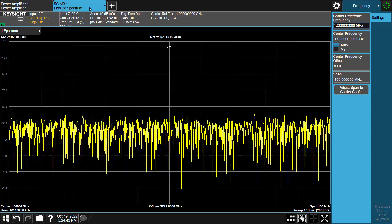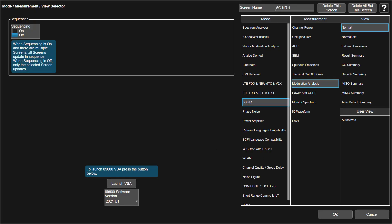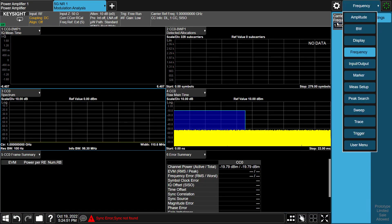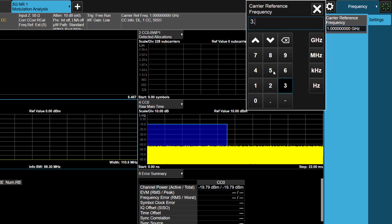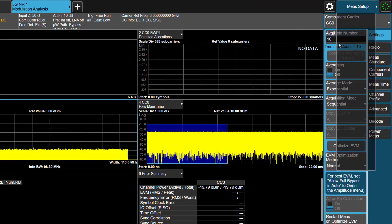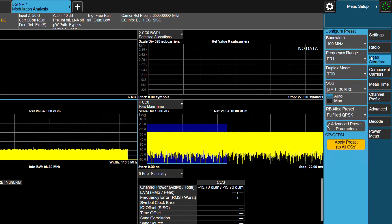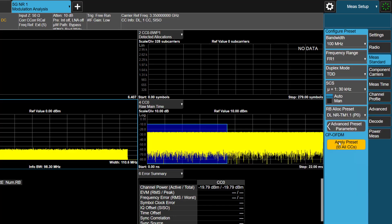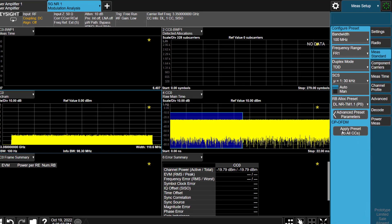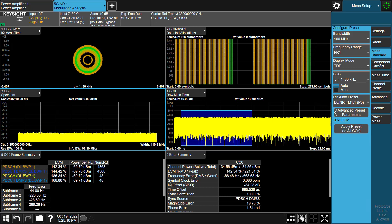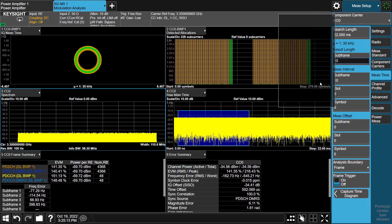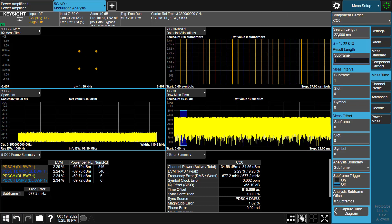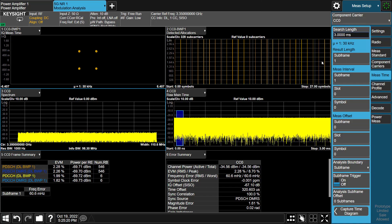From the AM-AM and AM-PM graph, we can see that the power amplifier is now in the linear region. Let's go to the 5G NR mode analysis measurement to check its demod EVM. In 5G NR measurement, set the SA center frequency at 3.35 GHz, then go to the Meas Setup, select the Meas Standard tab, select Downlink Test Model 1.1, and press the Apply Preset button. All demod parameters will be automatically set. Then go to Meas Set Time, change Search Time subframe length to 1 subframe, same as the length of the reference waveform. After that, we can see that the waveform has been demodulated correctly.